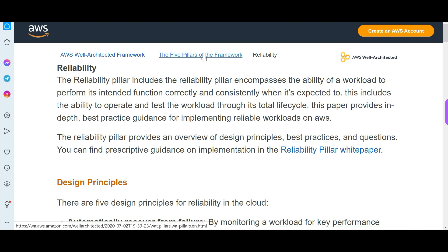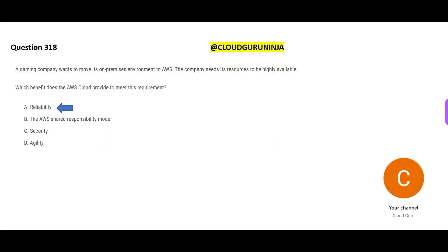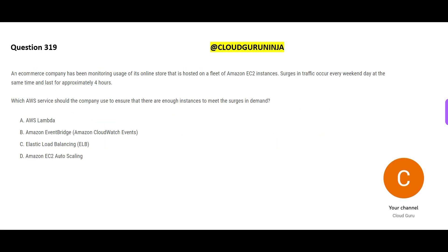Reliability is built because every time you give a workload, it functions correctly and is delivered correctly and consistently — that is how you know a system or person is reliable. That is the final answer.